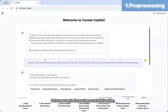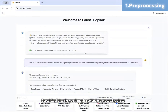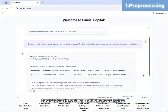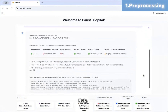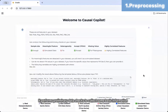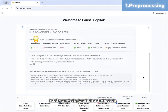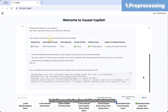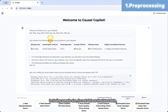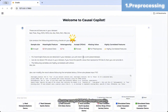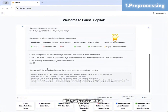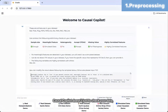Before we begin discovering causal relationships, Causal Copilot walks you through a guided pre-processing phase. First, it performs preliminary data checks to collect some basic information, including sample size, whether it is real or simulated data, whether you accept CP DAG, heterogeneity, missing values, and correlation.